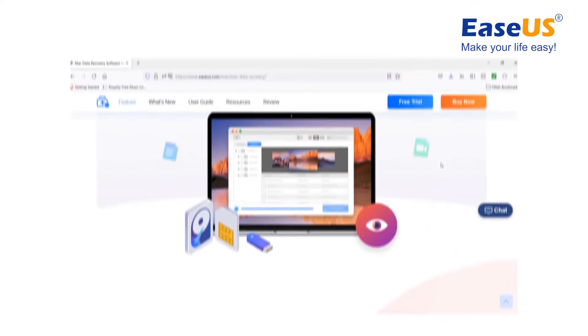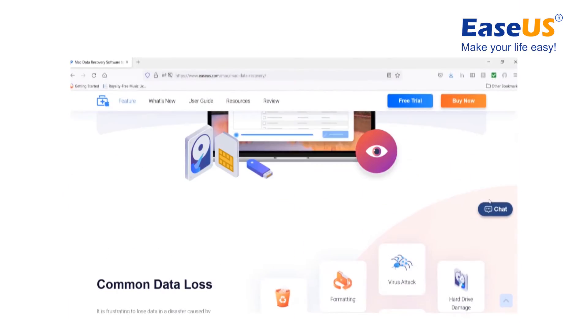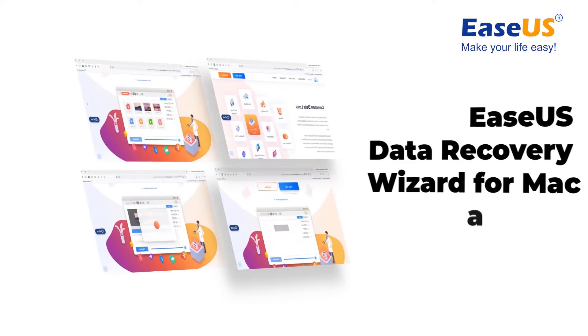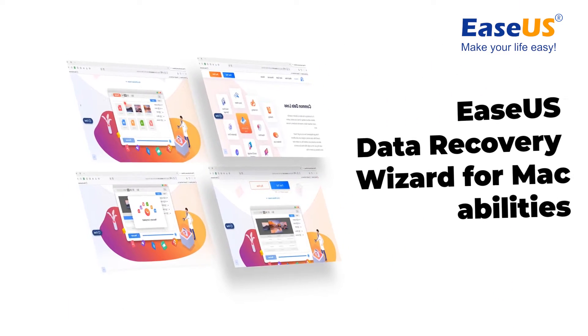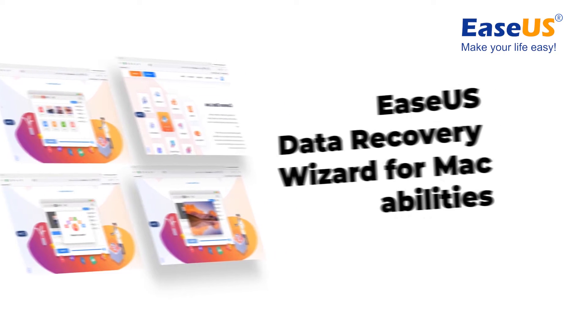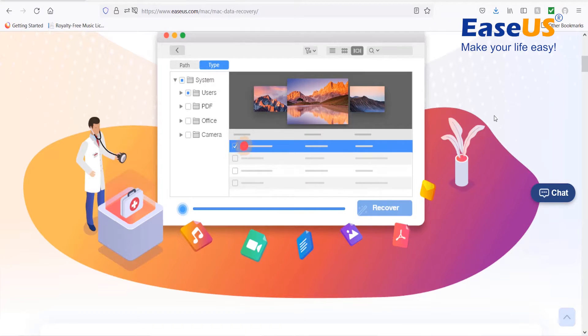It is developed by EaseUS, an experienced and trusted technology company that has entered the field of data recovery for 17 years.